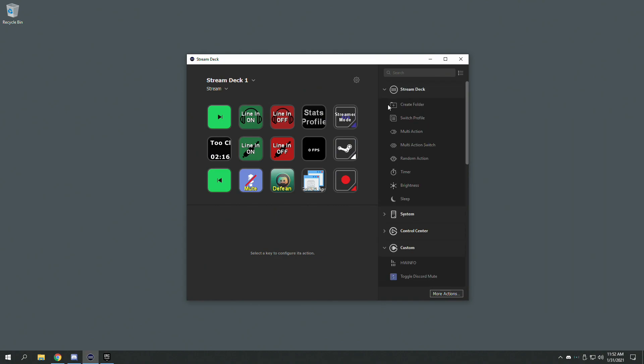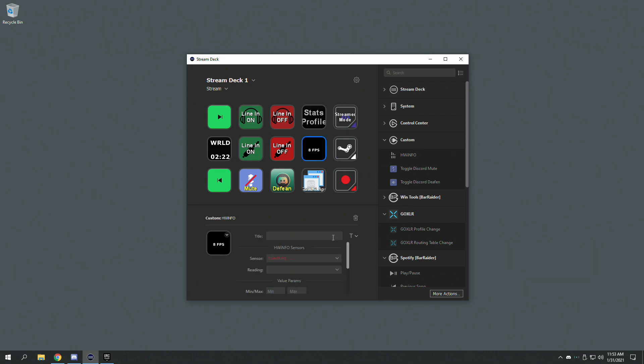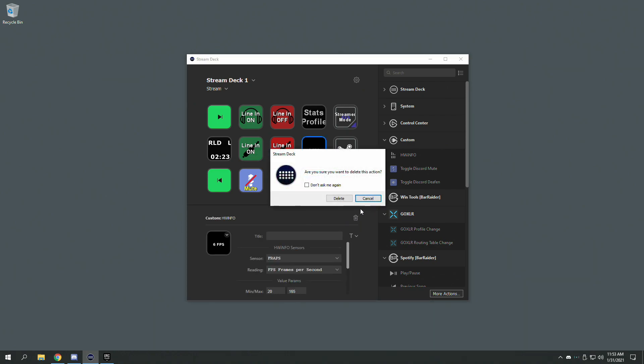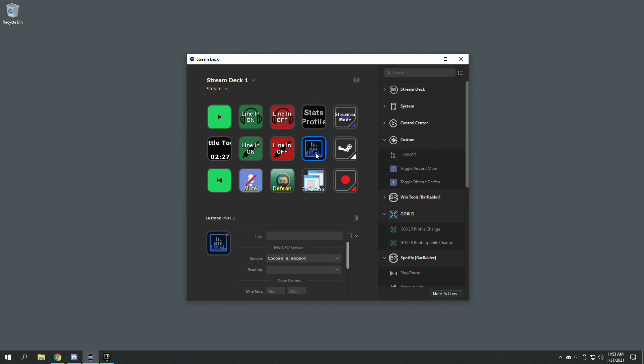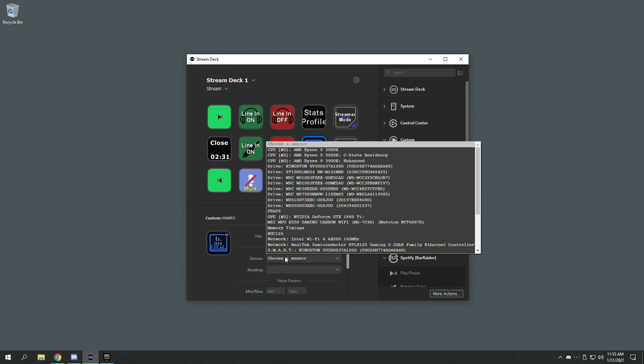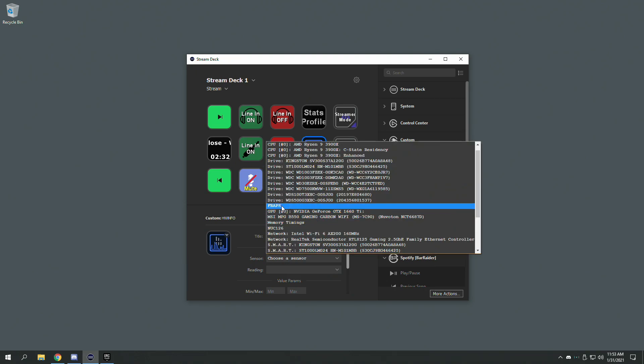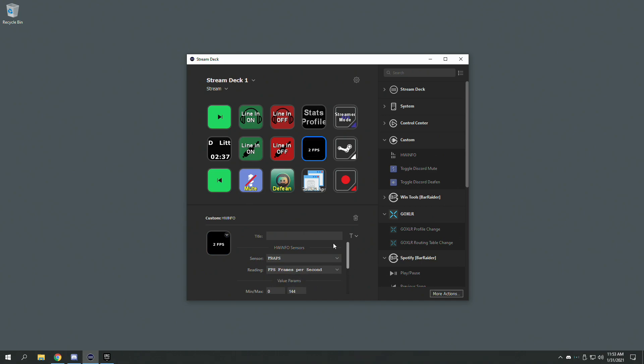Once you're done with that, it will show up under Custom. So Custom, Add. And then under Sensor, you should have one that's called Fraps. Choose Reading, Frames Per Second.